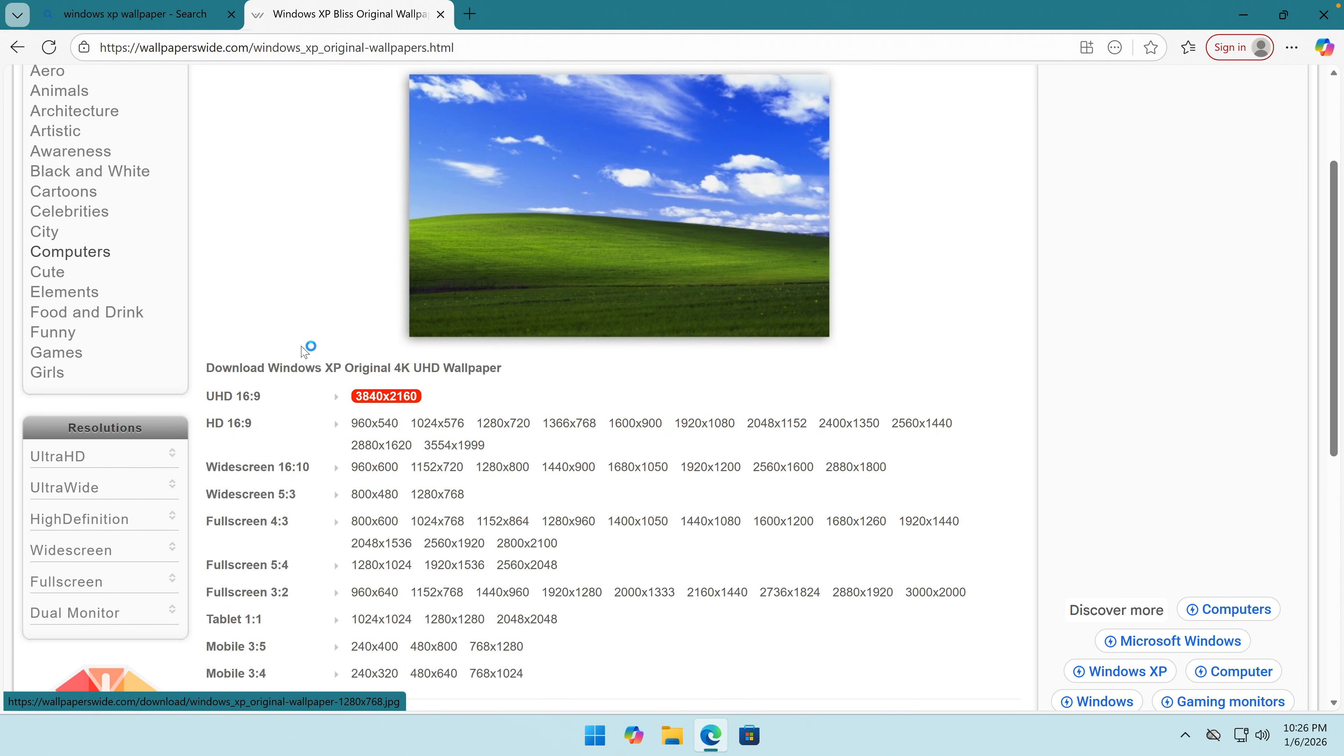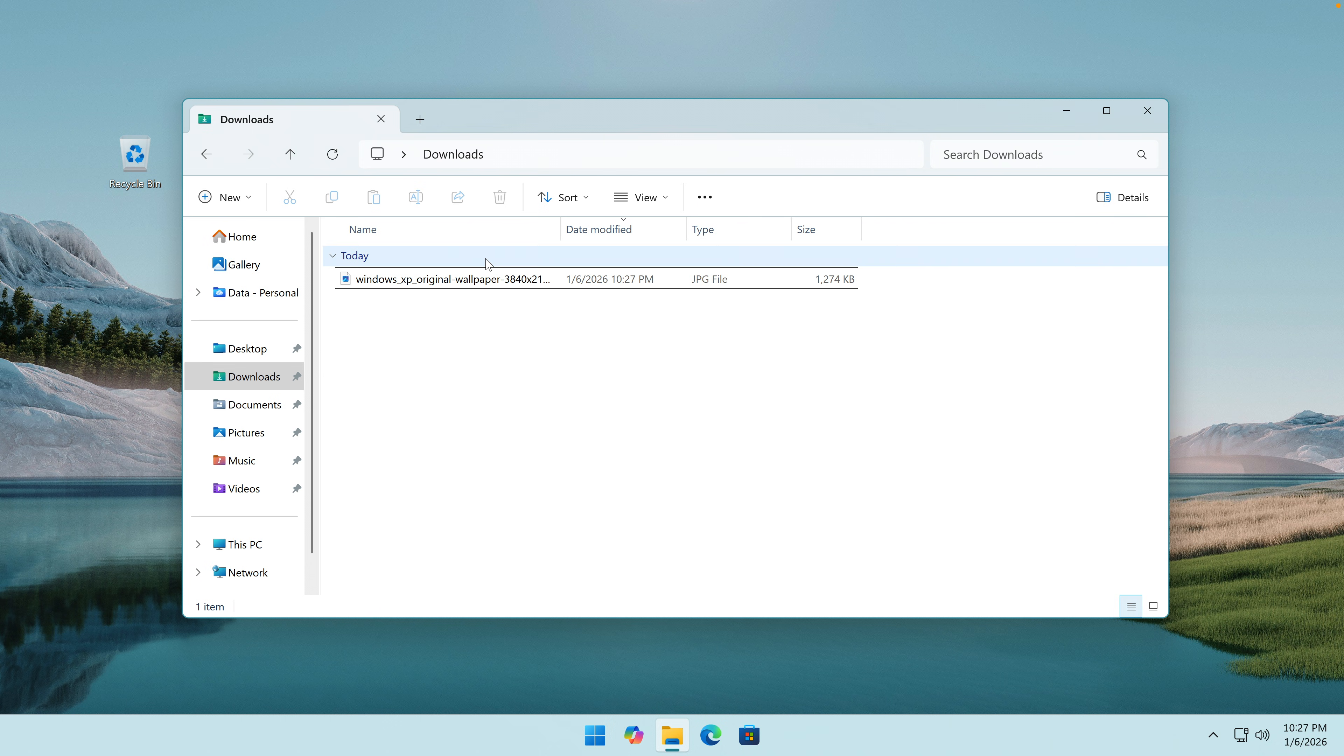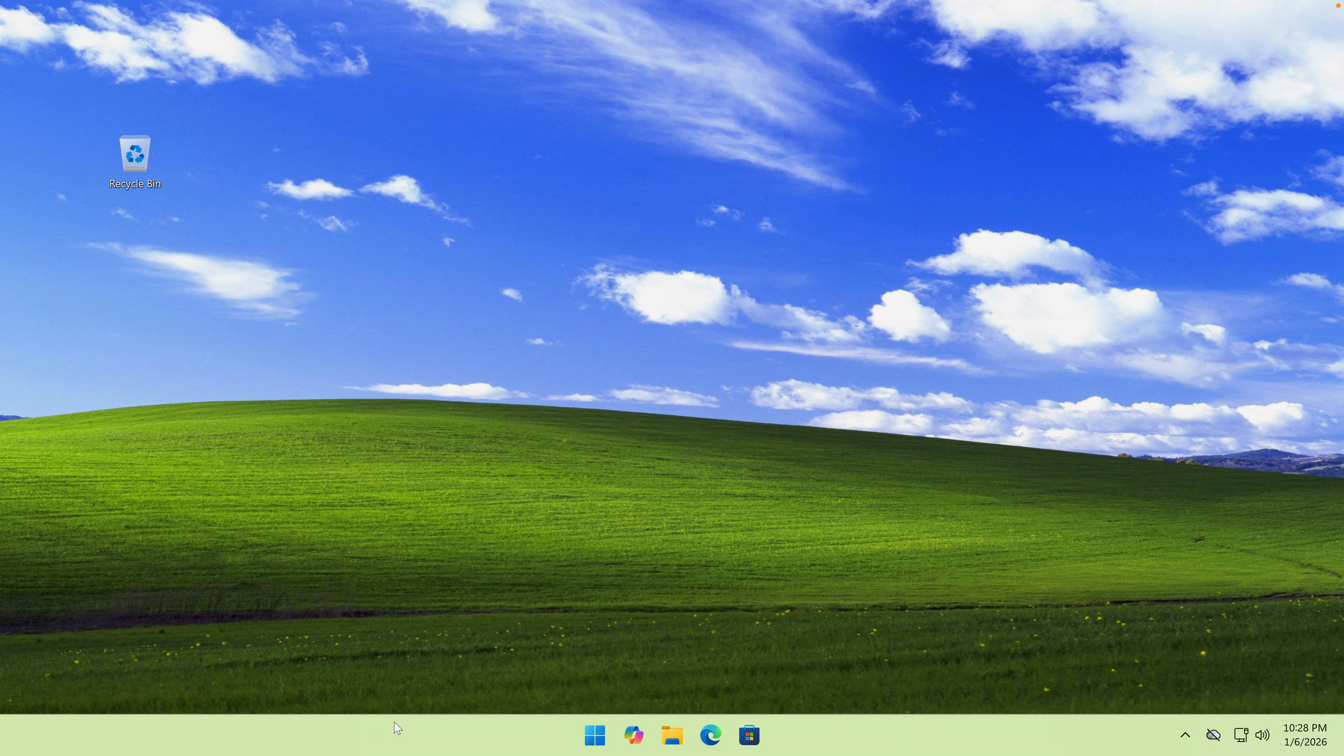The first thing that we would need is a Windows XP original wallpaper set as background. Out with the old, in with the new, as they say.